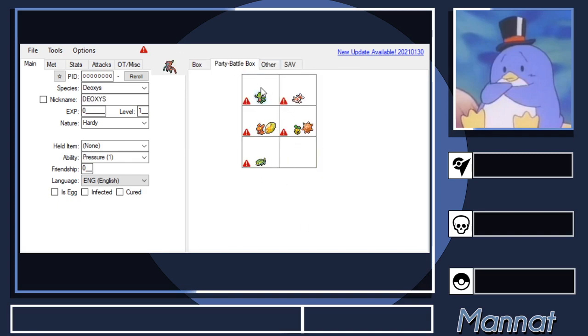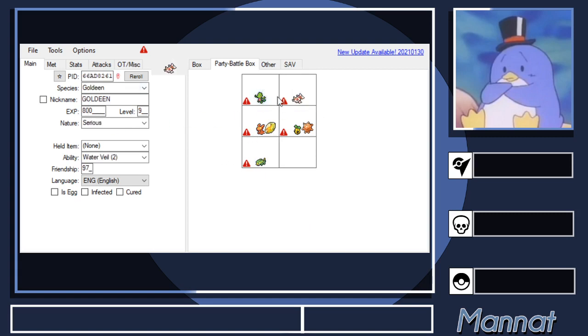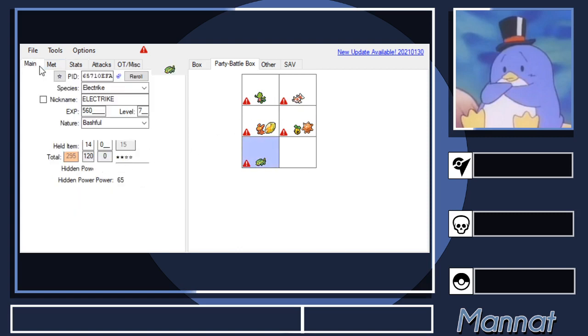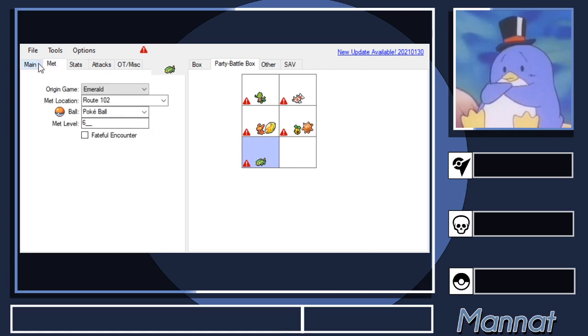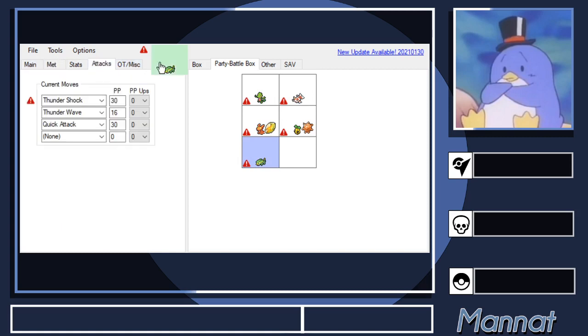So what I'm going to do is, say I want to edit Goldeen. I can drag it in, or I can right-click and hit View. Then you can check your stats here, look at your Met page, Attacks, OT, Miscellaneous, and then the Main page.